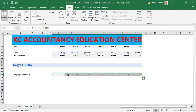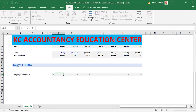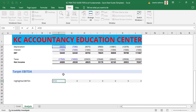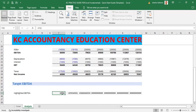Now we're going to link up the EBITDA values from our income statement section. We put the cursor in the first cell and hit the equal sign, then use the up arrow key to navigate all the way up to the income statement to pick the EBITDA value — which is approximately 66 million. We hit Enter to confirm, and we've now pulled that value from the income statement down into our EBITDA Highlighted row.